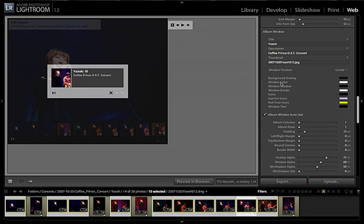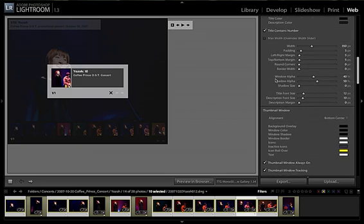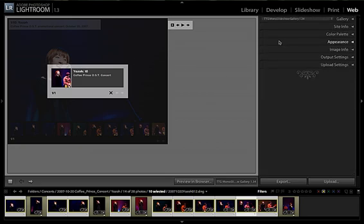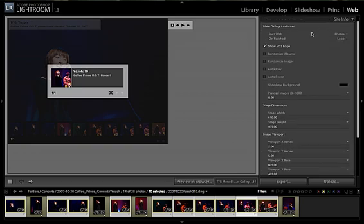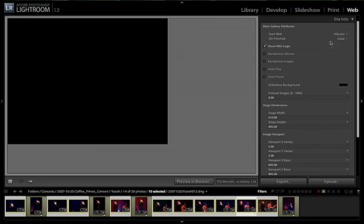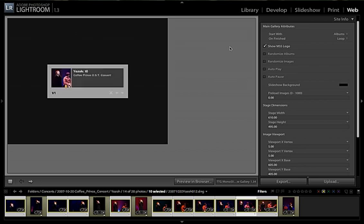So that's all set up to go. The only other thing you might want to consider, and this is optional, is for your main gallery, having it set up to show the albums first. And you can do that by going to site info, start with, and set this to albums. That's it. Once you've done that, all you need to do is export the gallery.